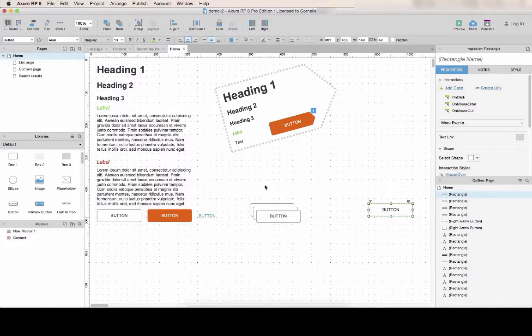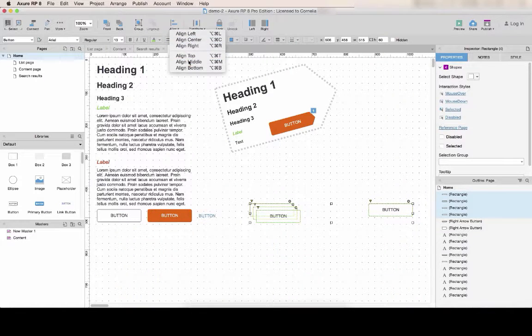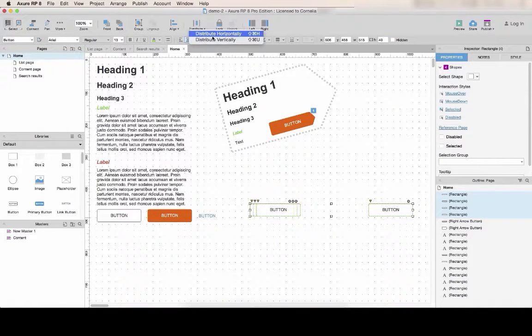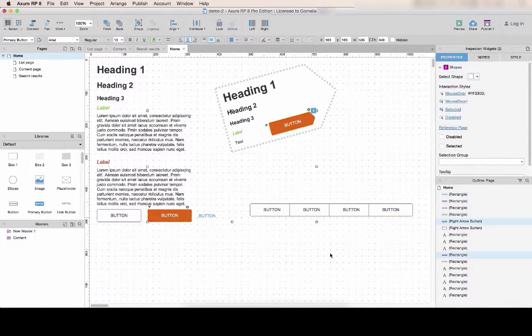Just select all the items, align them properly and then distribute them horizontally. It will generate something quite clean.